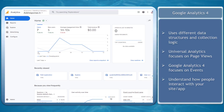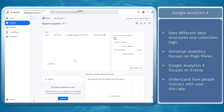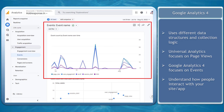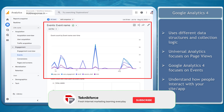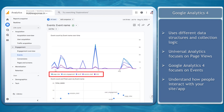Google Analytics 4 uses different data structures and collection logic. With Universal Analytics, the metric that stands out is page views, while Google Analytics 4 focuses on events. You won't get generalized insights about your audiences, but you can understand how people interact with your site and their app.